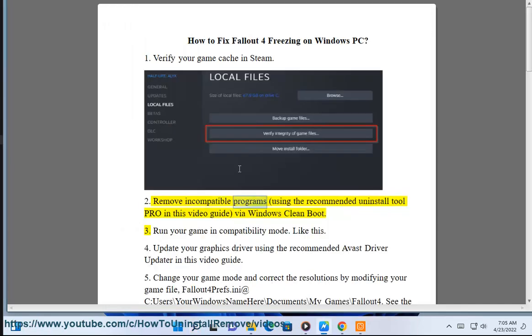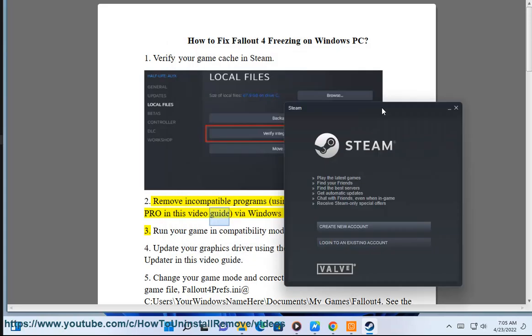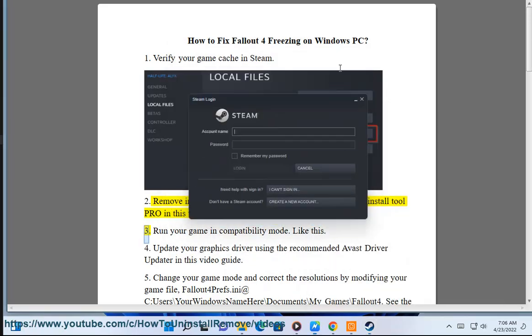Solution 2: Remove incompatible programs using the recommended Uninstall Tool Pro in this video guide, via Windows Clean Boot.